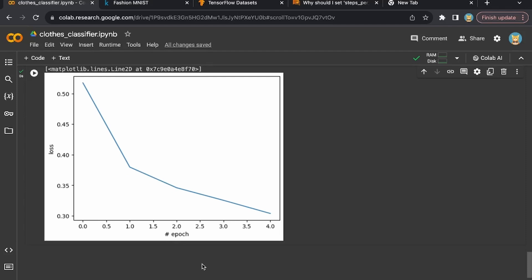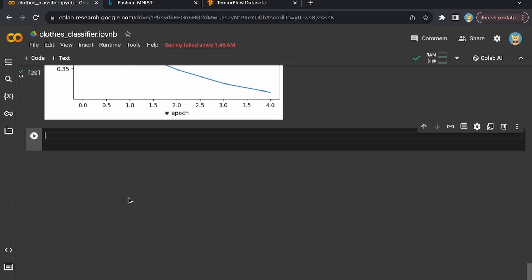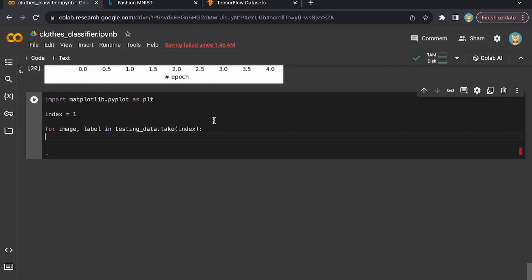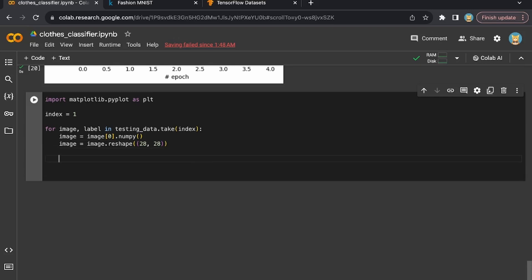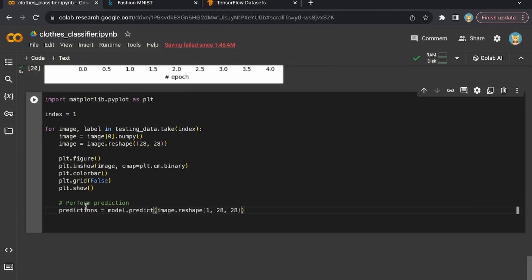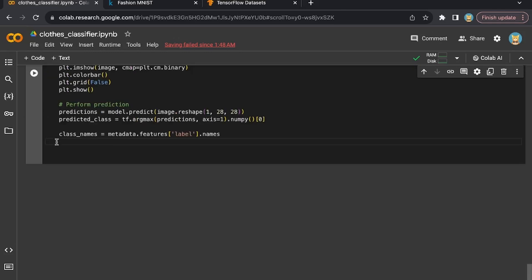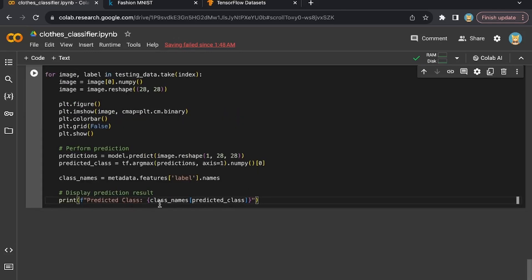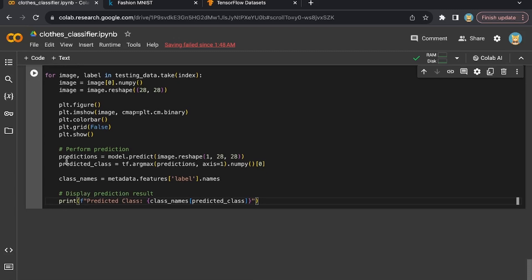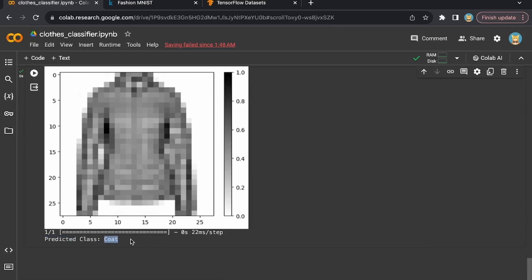Now we're ready to test the model. I'm going to create a function where we pass in an index — the number of predictions we want the model to make. We import matplotlib, loop through the testing dataset, grab the first image and reshape it to 28 by 28, plot it, then pass it to our prediction model and predict the label based on the output. We grab the class names from the metadata and print the results. Executing the prediction — we have a coat, and the predicted class is a coat. The model seems to be working well.